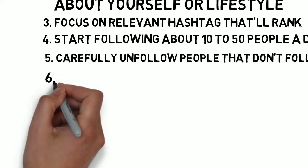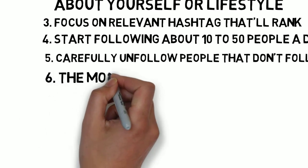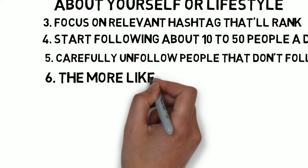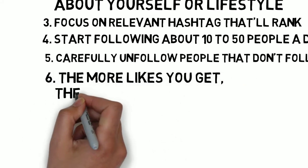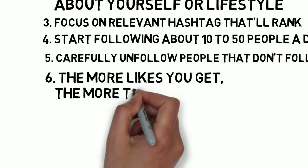As a rule of thumb, your following shouldn't be more than your followers. The more likes you get, the more trust you command.